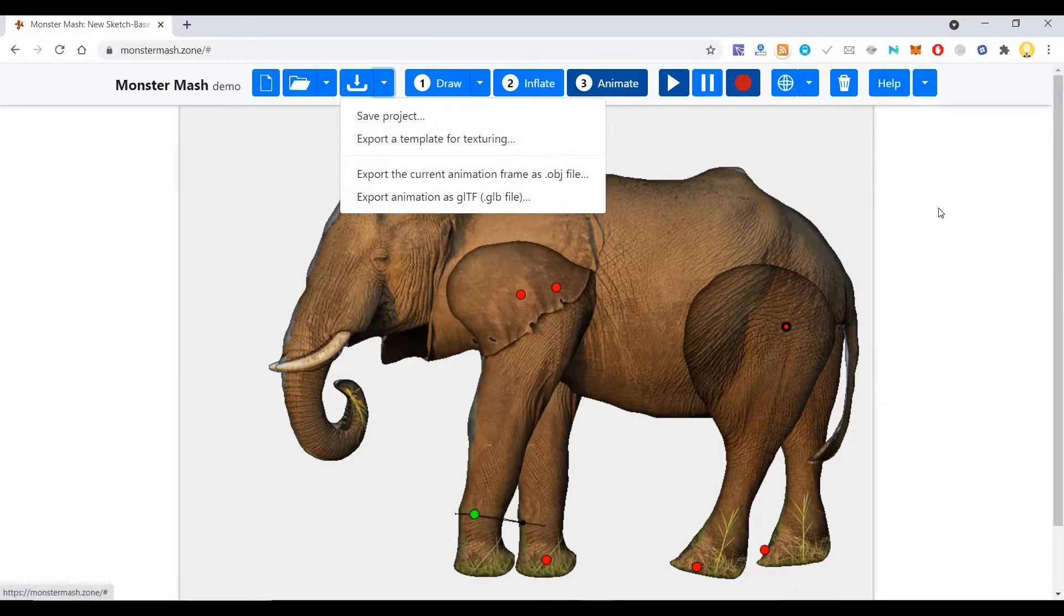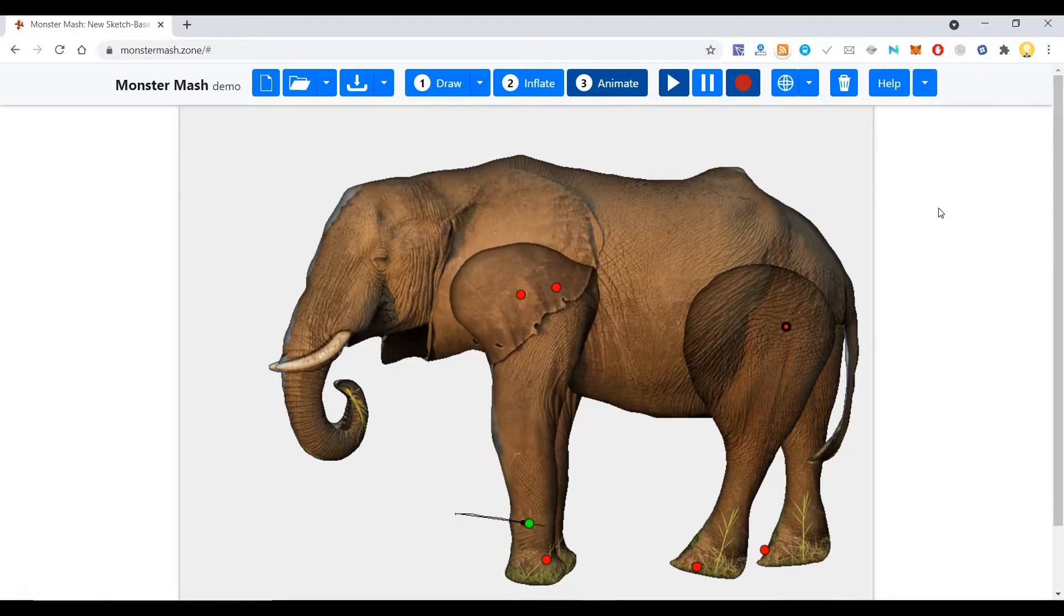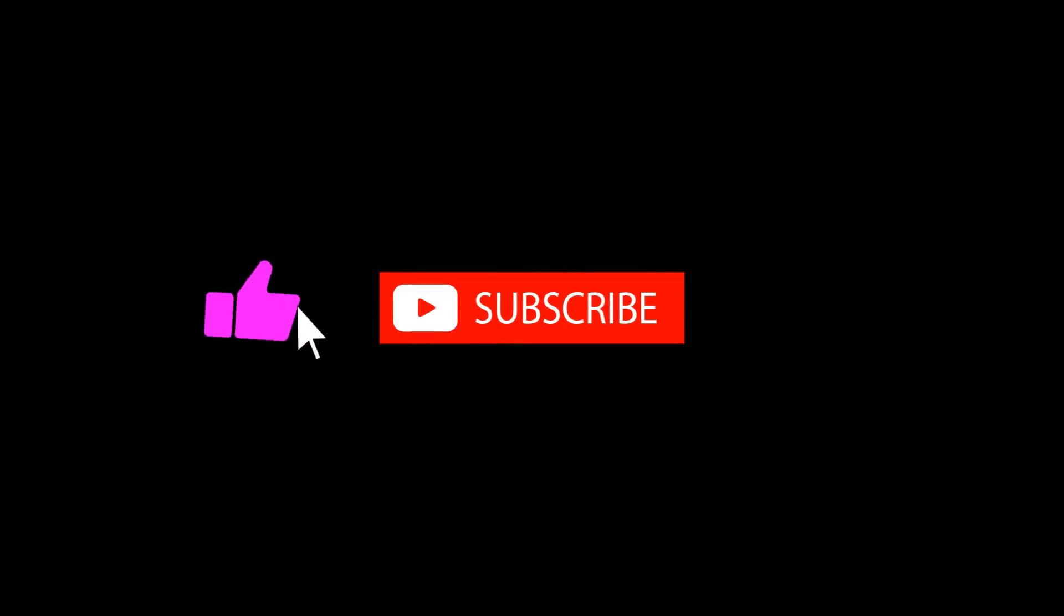I hope this is useful. Thank you very much. Subscribe now and press the bell icon to never miss an update.